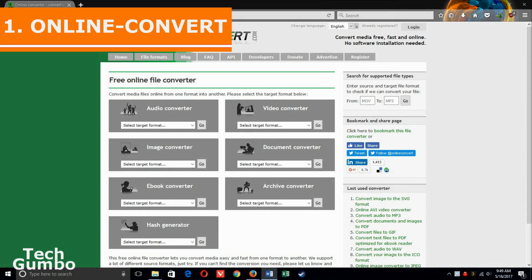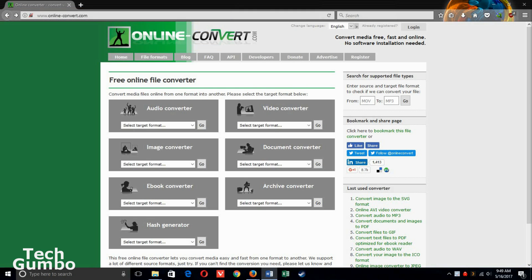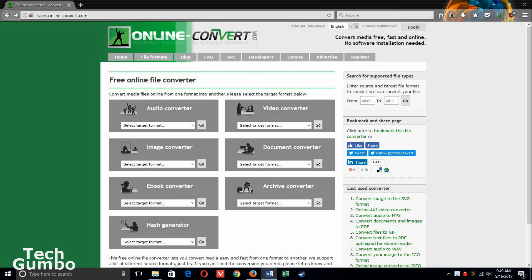Number one, Online Convert. This is a free online file converter that can easily convert just about any media file that you have on your computer. As you can see, it works with audio, video, images, documents, and others.